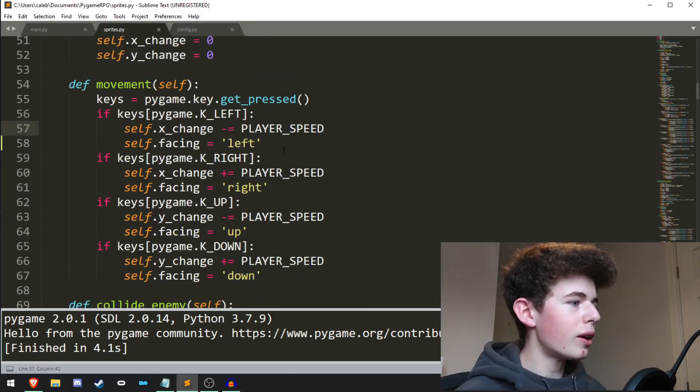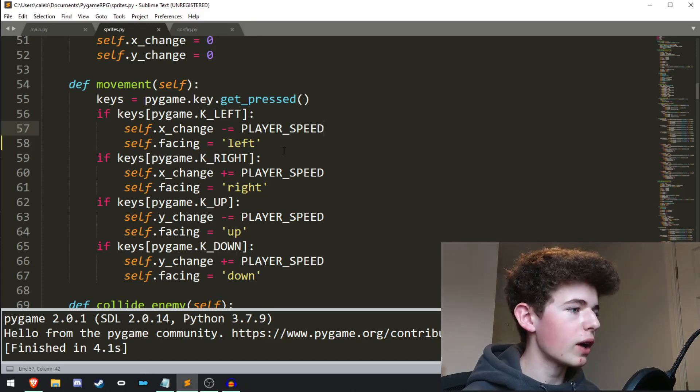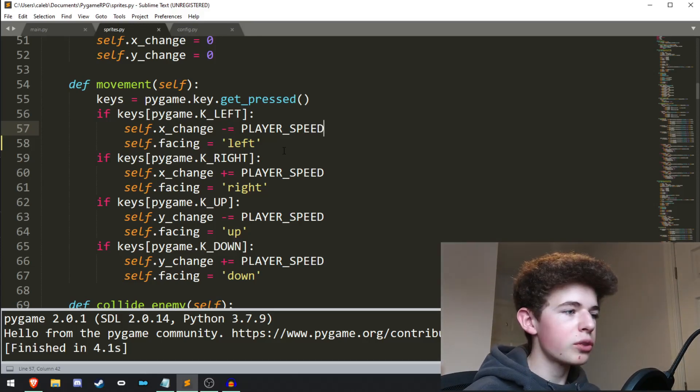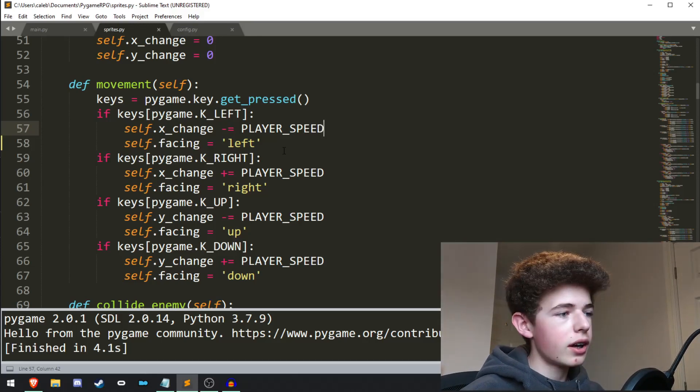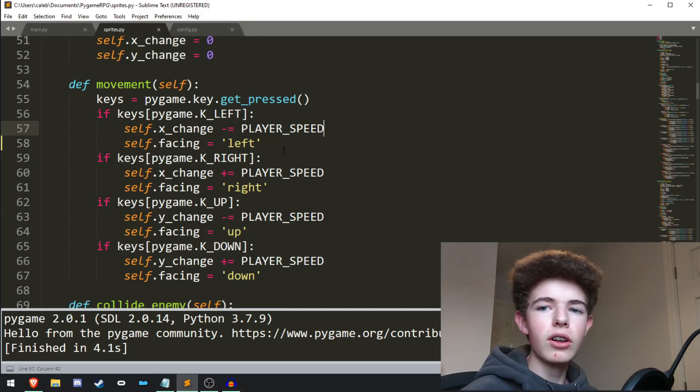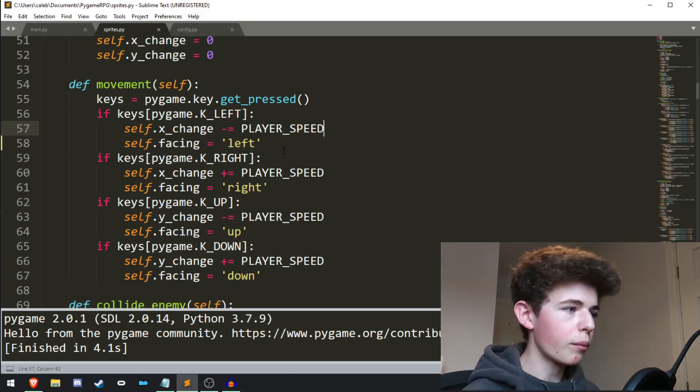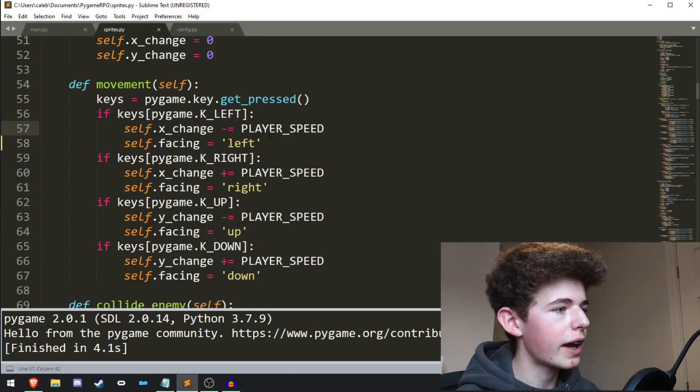So coming into the player movement method, when we hit the left arrow key, we want to move every sprite in the game to the right. And that way it'll look like there's a camera following the player. You'll see how it works once we run the game.